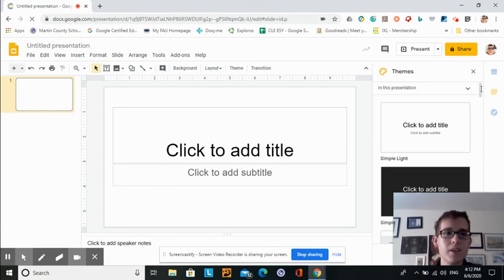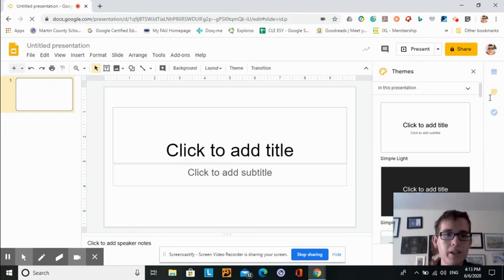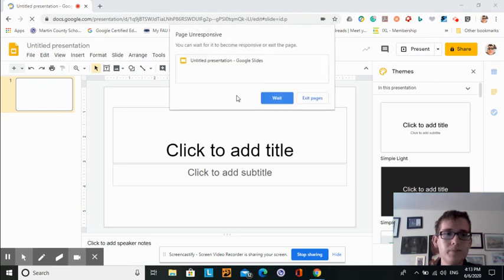You can also adjust your theme, which is similar to your background. There's a whole list of different things that you can use. They look really nice.